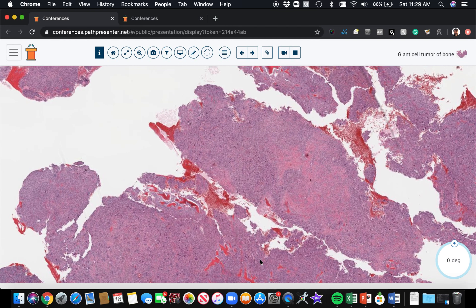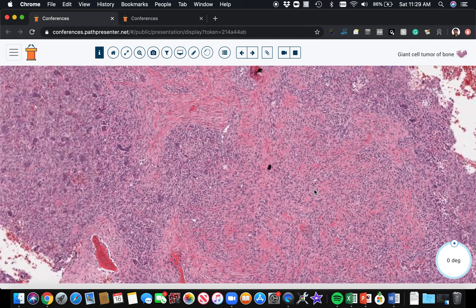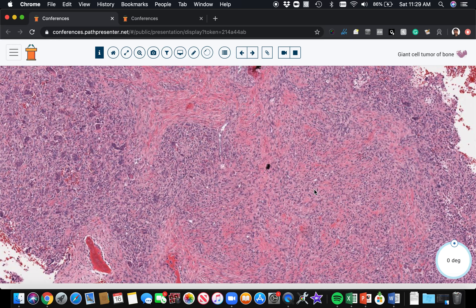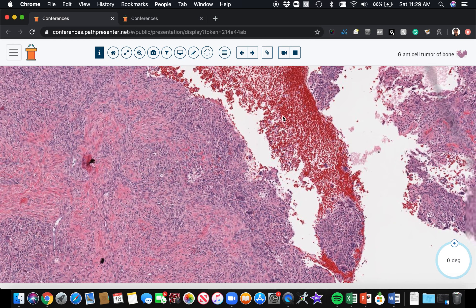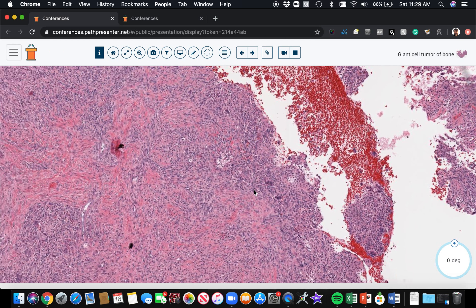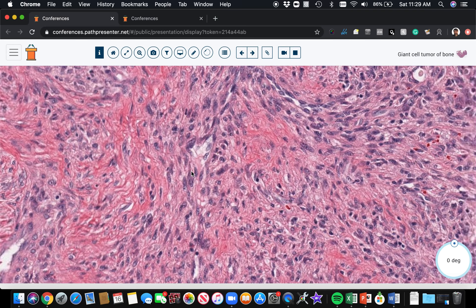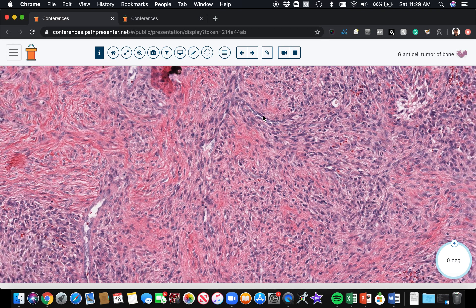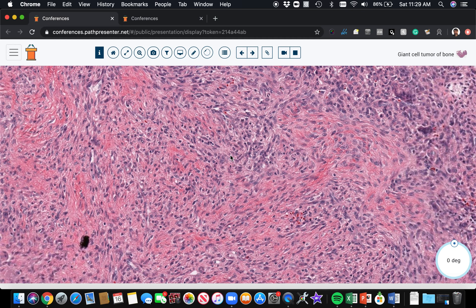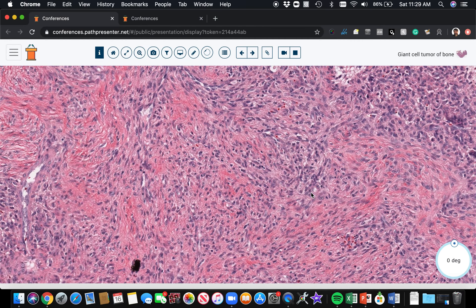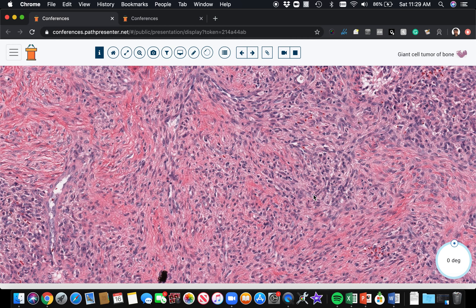Giant cell tumor of bone often has aneurysmal bleeding areas — it gets secondary aneurysmal bone cyst formation, bleeds into itself, and makes cystic areas with blood. When that happens, you'll see hemorrhage, hemosiderin, and areas that become more fibrotic with more collagen and more spindled cells. If you look at this area, there are no giant cells here, but it's still giant cell tumor of bone — if you only had this, you'd have a hard time making the diagnosis.